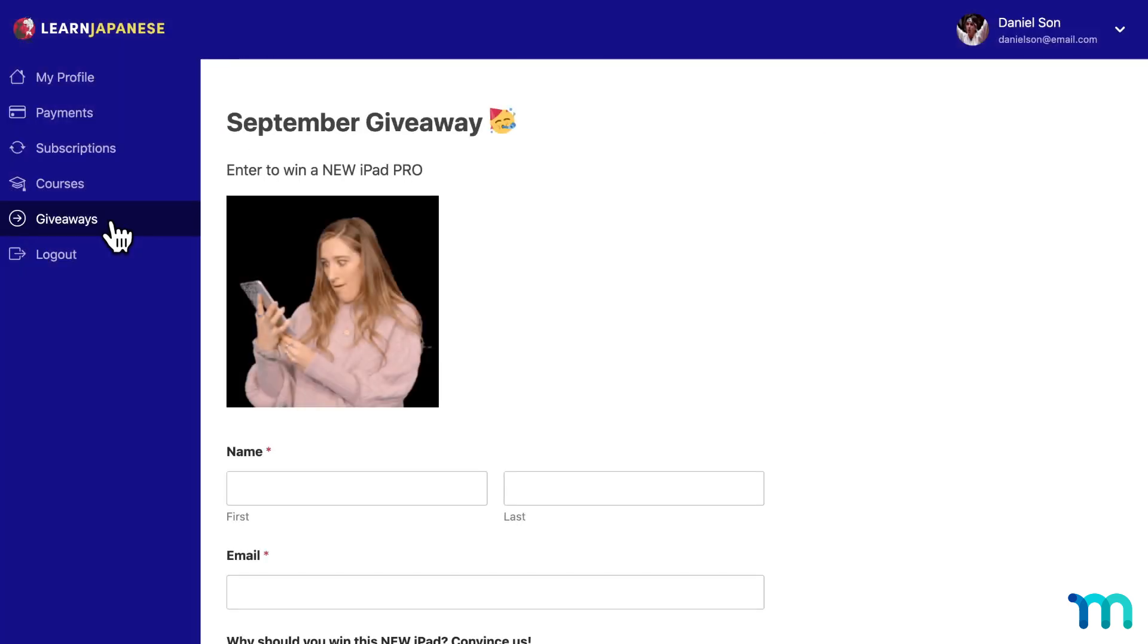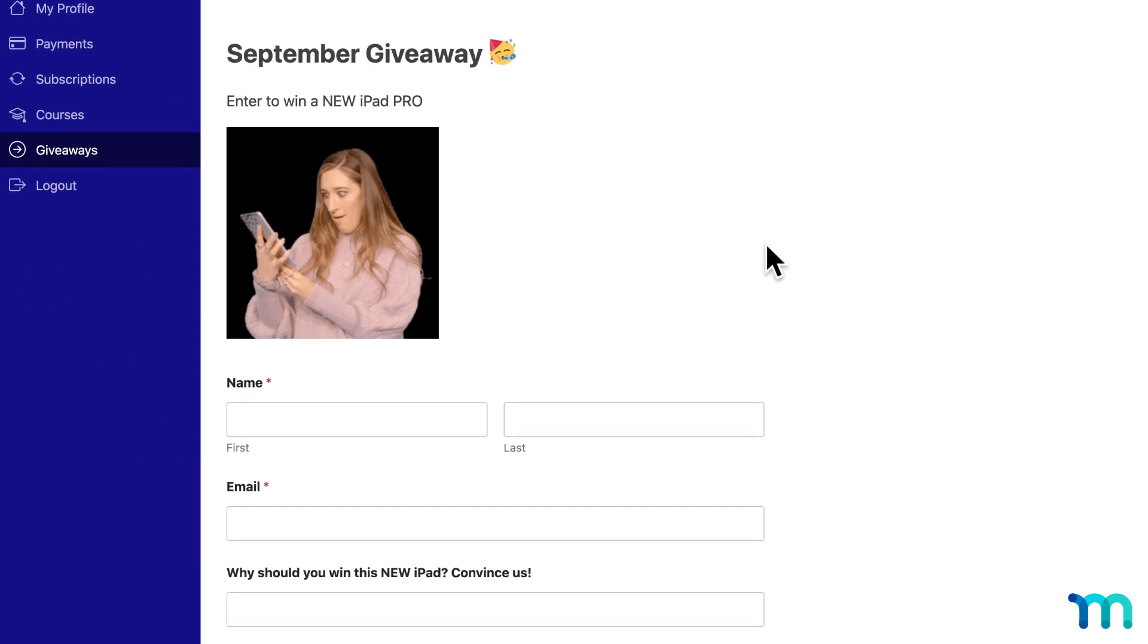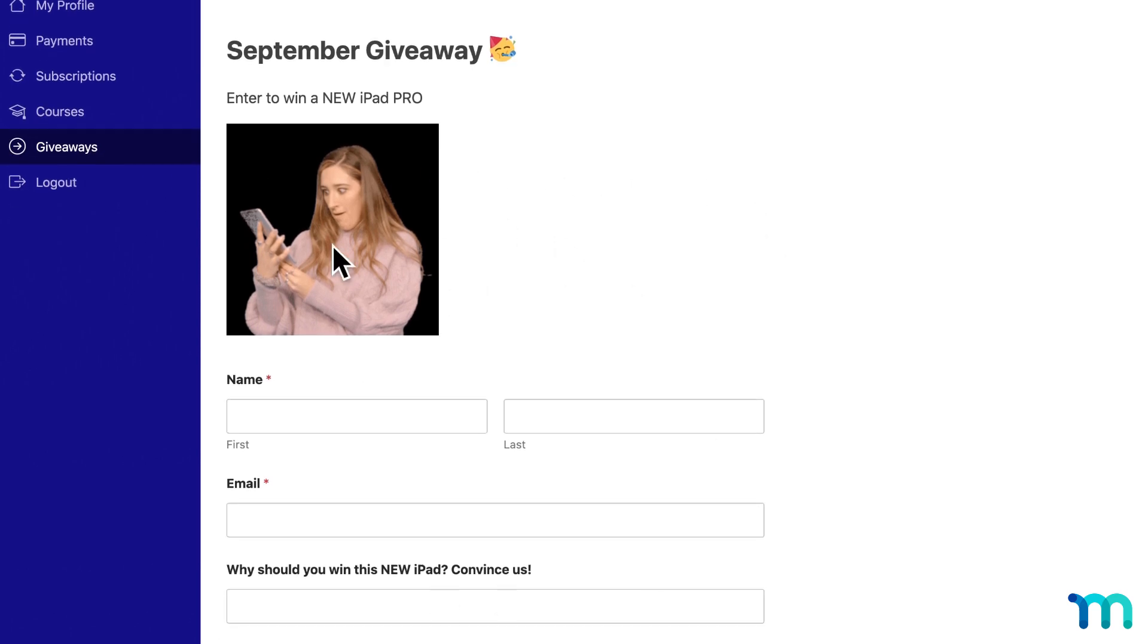Another use case for adding tabs to your member account page could be to host giveaways. You could do monthly giveaways, for example, create a submission form with a form plugin like WP Forms, and then embed the form right on the page. And you can name the tab Giveaways, or Monthly Giveaway. And then you could send out emails to your members reminding them to enter and link them to this tab on their account page.